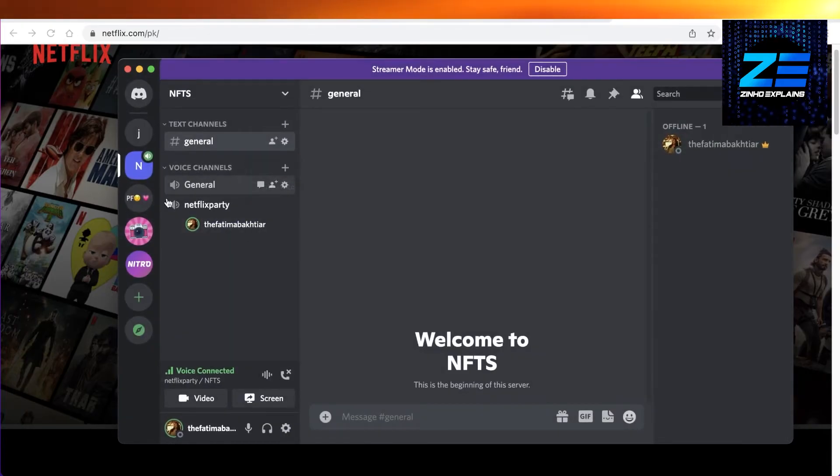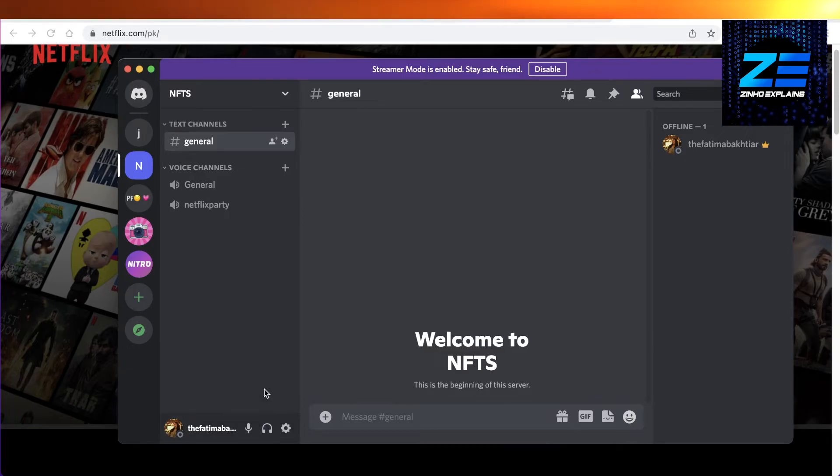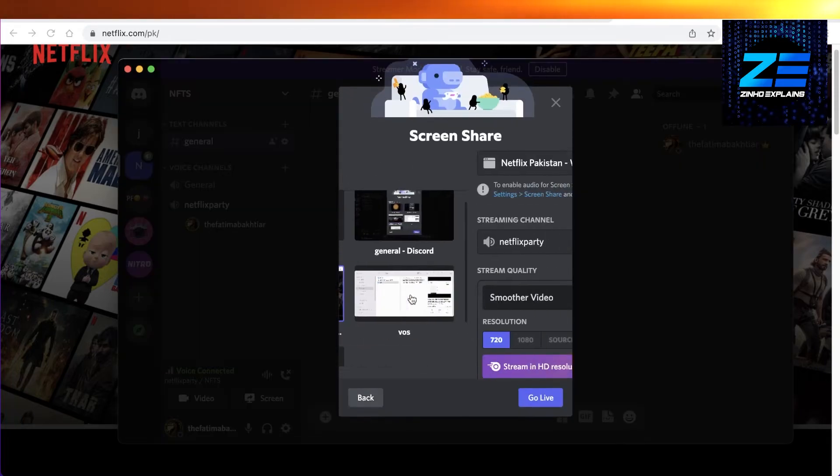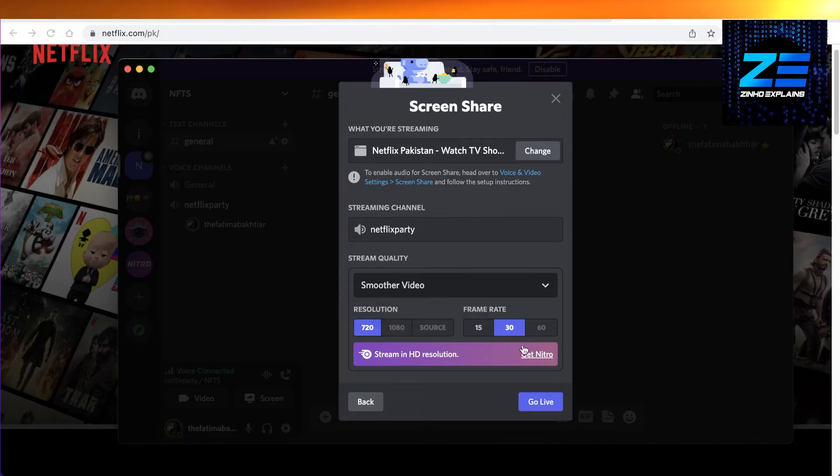Then you're going to open up the channel, whichever channel you want to stream your Netflix in. Once you do that, restart and then open up the tab that you have Netflix on. Choose your resolution, the frame rate, and the video settings.